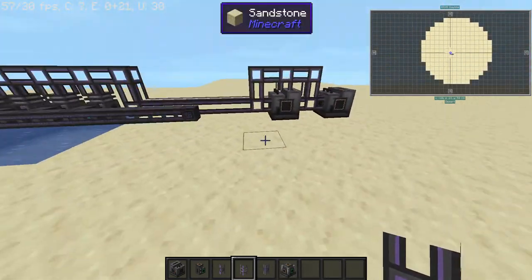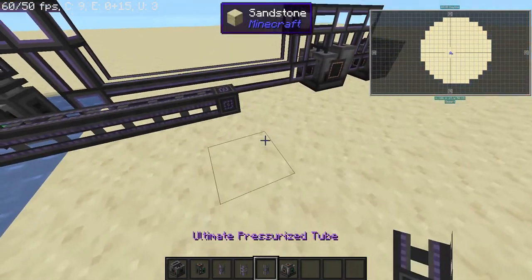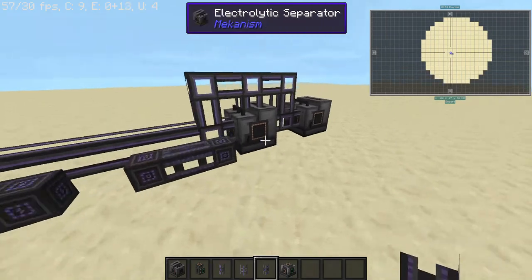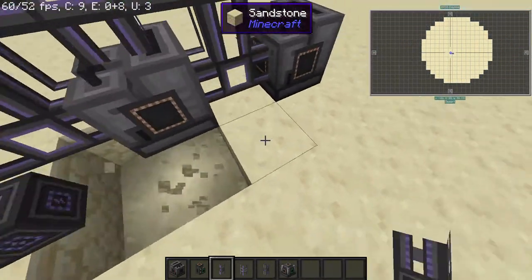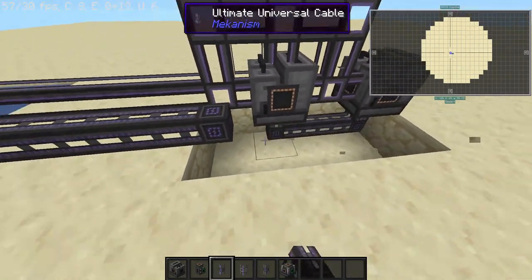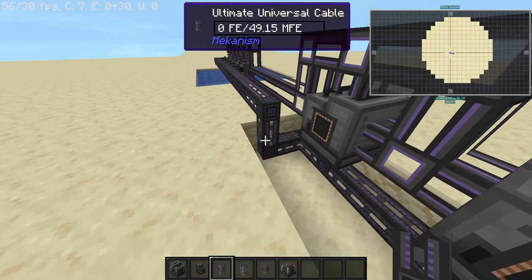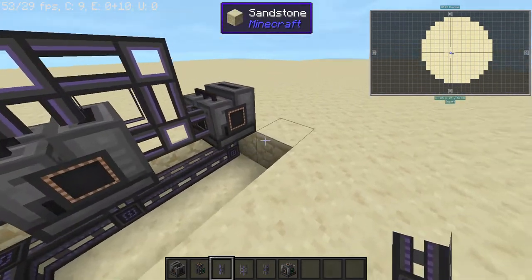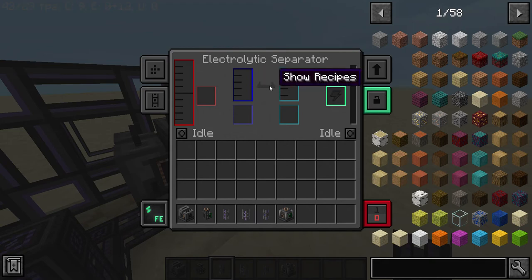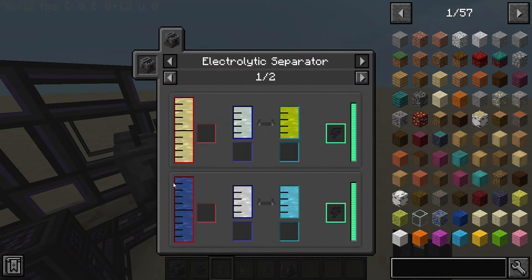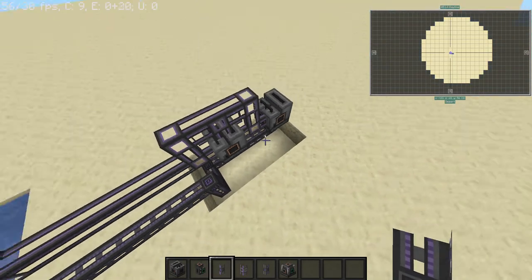What I do is use more than one so that we can keep up the supply of gas to our gas burning generator. Now we're going to place our universal cables to supply these, and what this is going to do — as you can see — is output water, hydrogen, and oxygen.